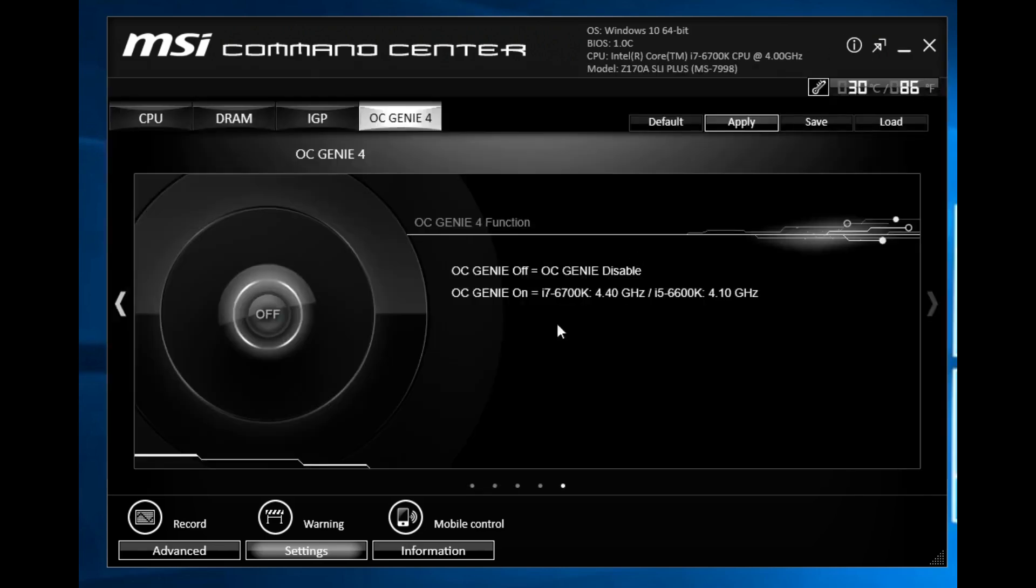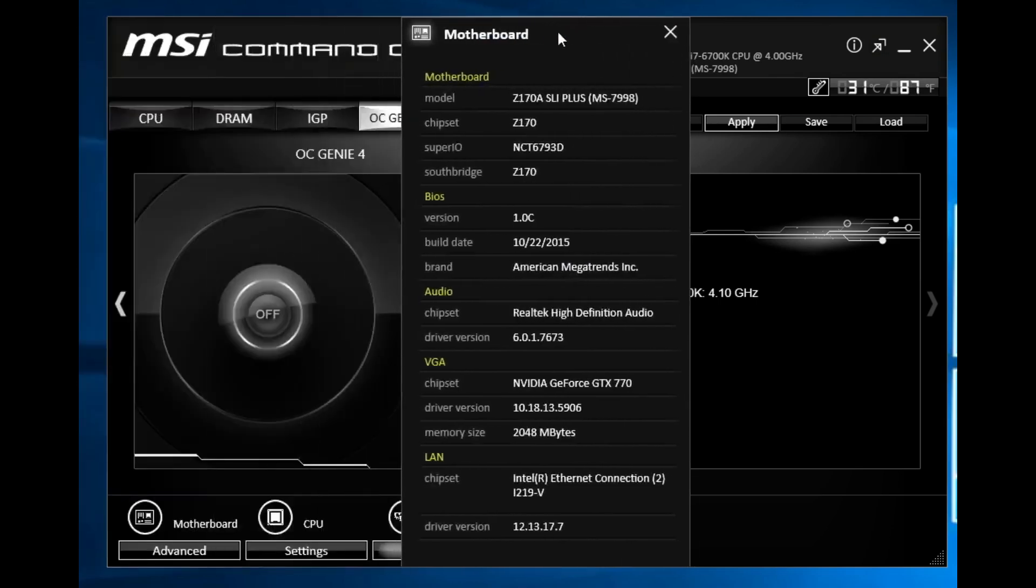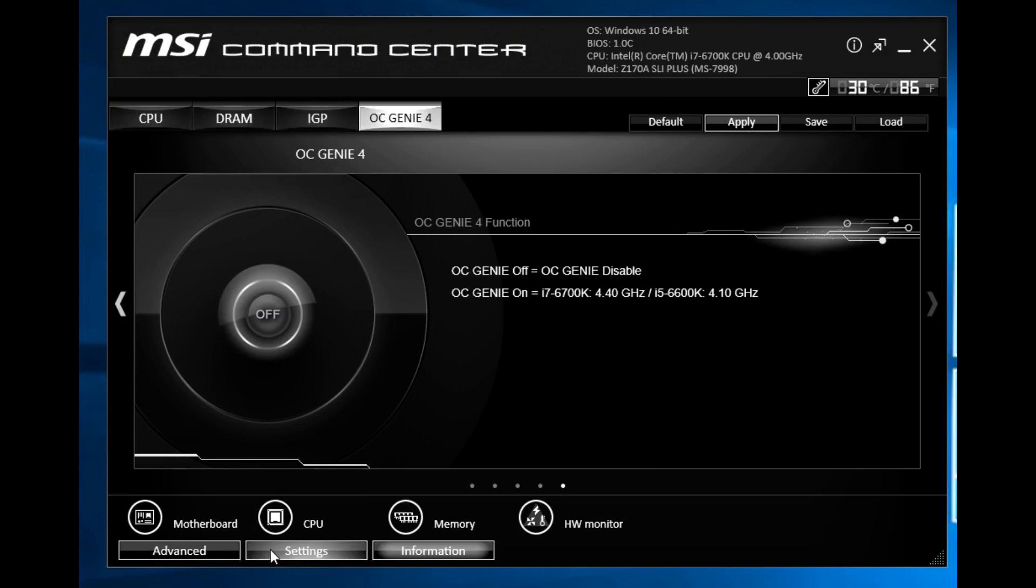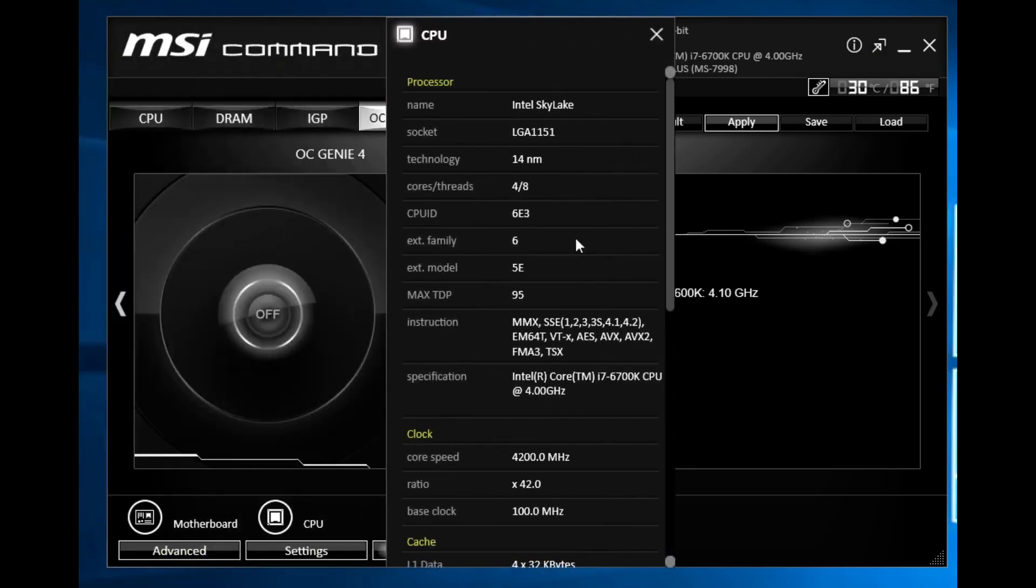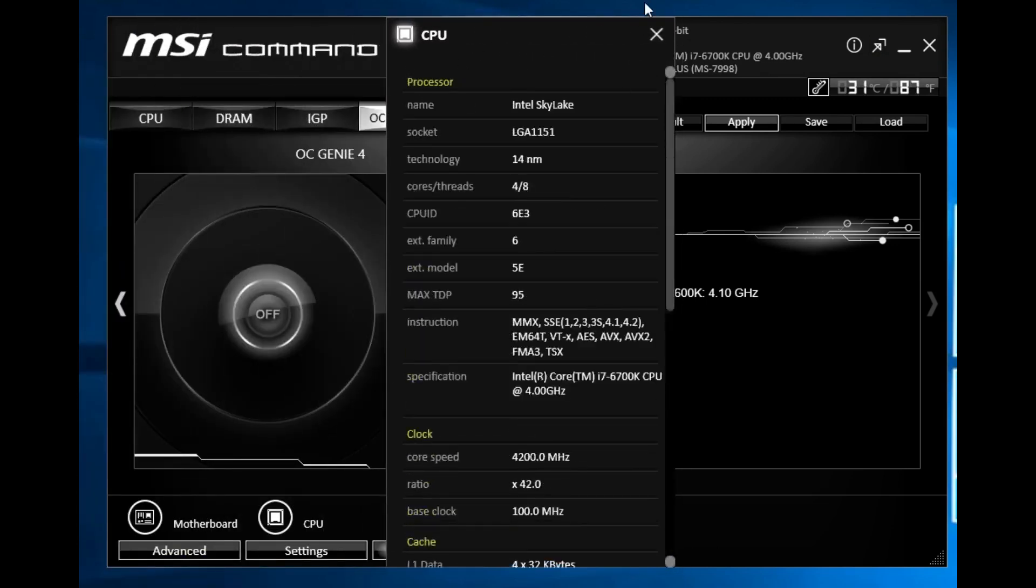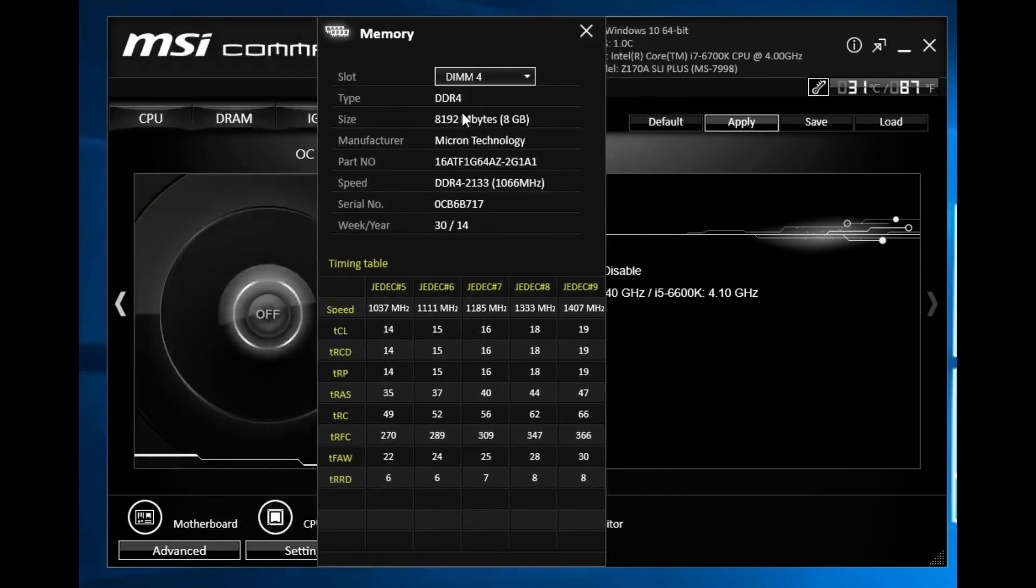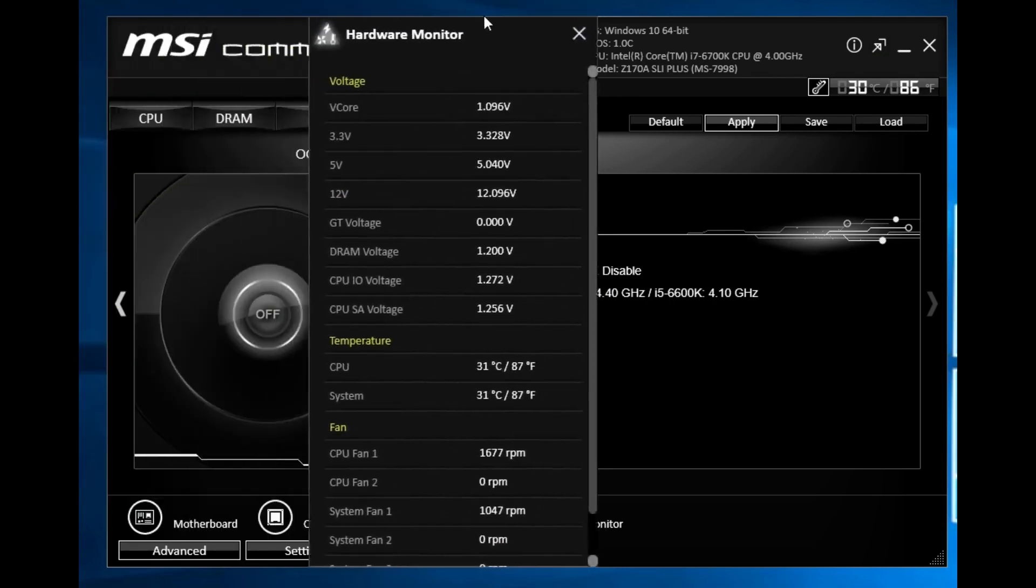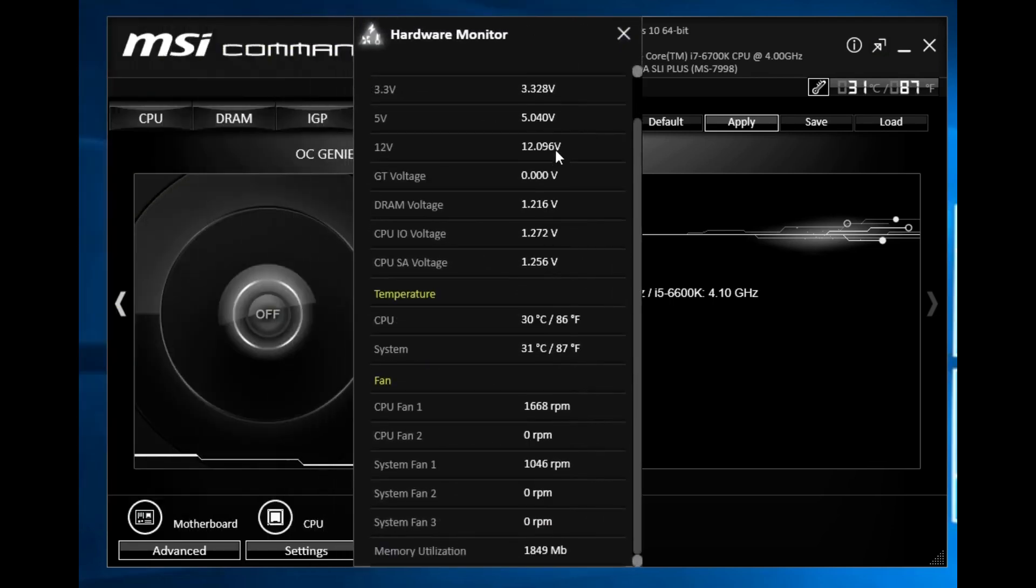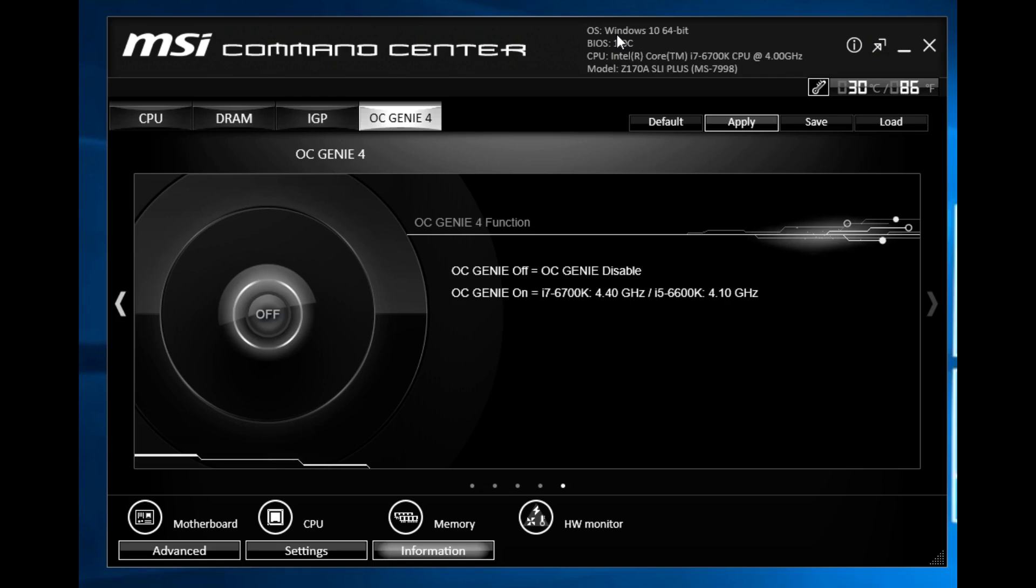We have all of our information here on your motherboard as you can see, all the information on the motherboard, on our CPU you can see all the information here, on our memory and you can see the different DIMMs here. Then we have our full hardware monitor which will give you all of your voltages, temperatures and fan speeds.